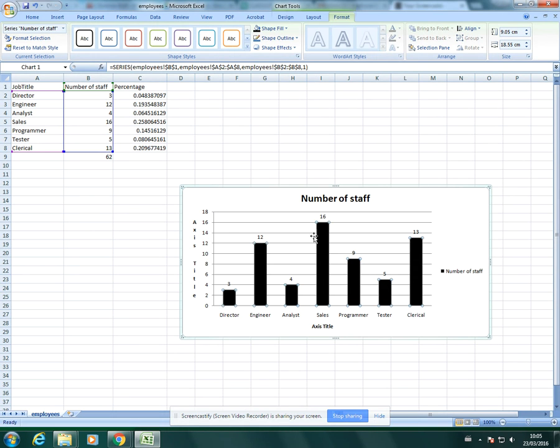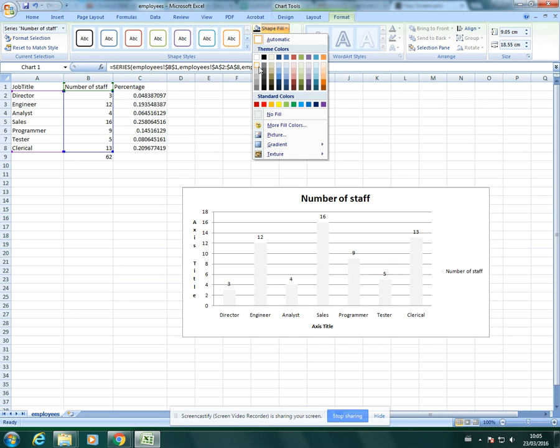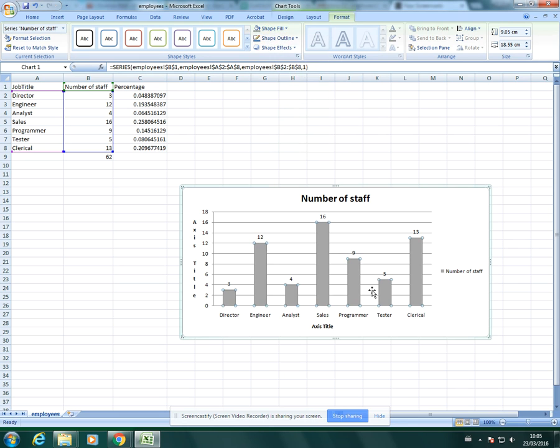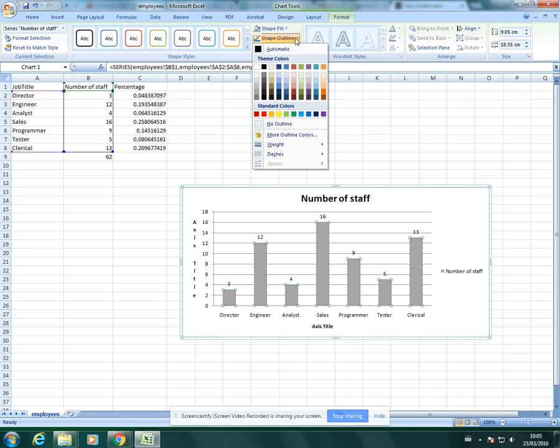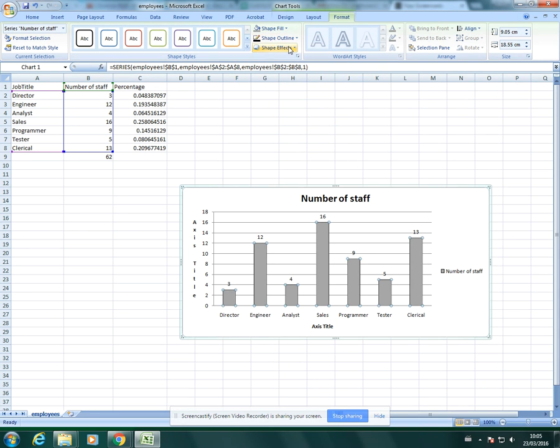I clicked on the bars here and as you can see it's selected all of them, and then I can just change the color. You could also put in a grey color and then put in a black outline.